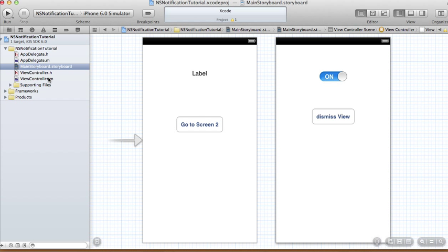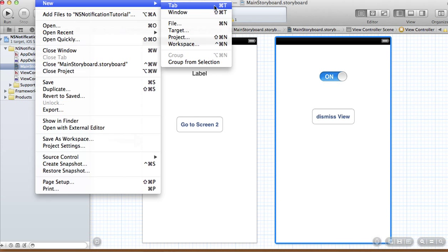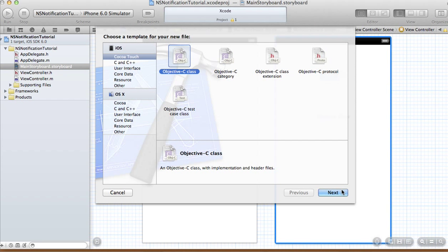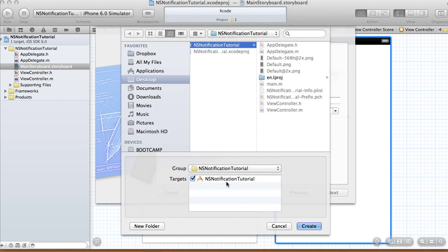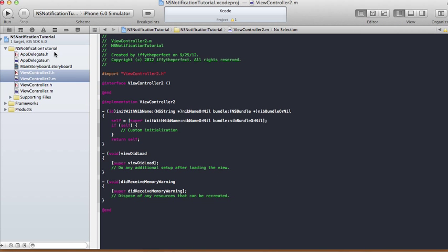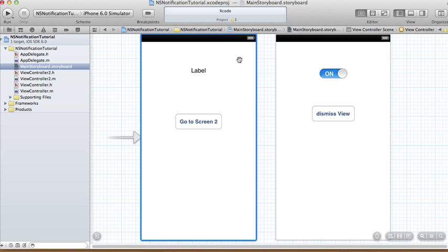Now let's add the second view controller class. Go to File > New File, create an Objective-C class, call it ViewController2, which is a subclass of UIViewController — no XIB file, not targeting iPad. Click Next, make sure the NS Notification Tutorial target is checked, then click Create. That creates the header and implementation files, and now we can make the necessary storyboard connections.